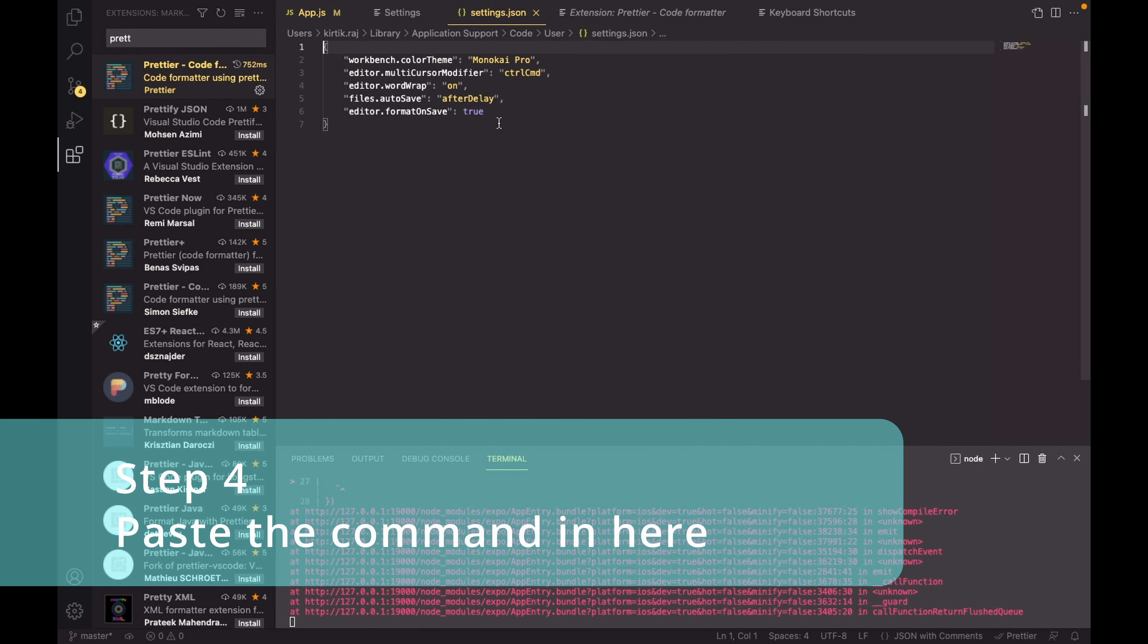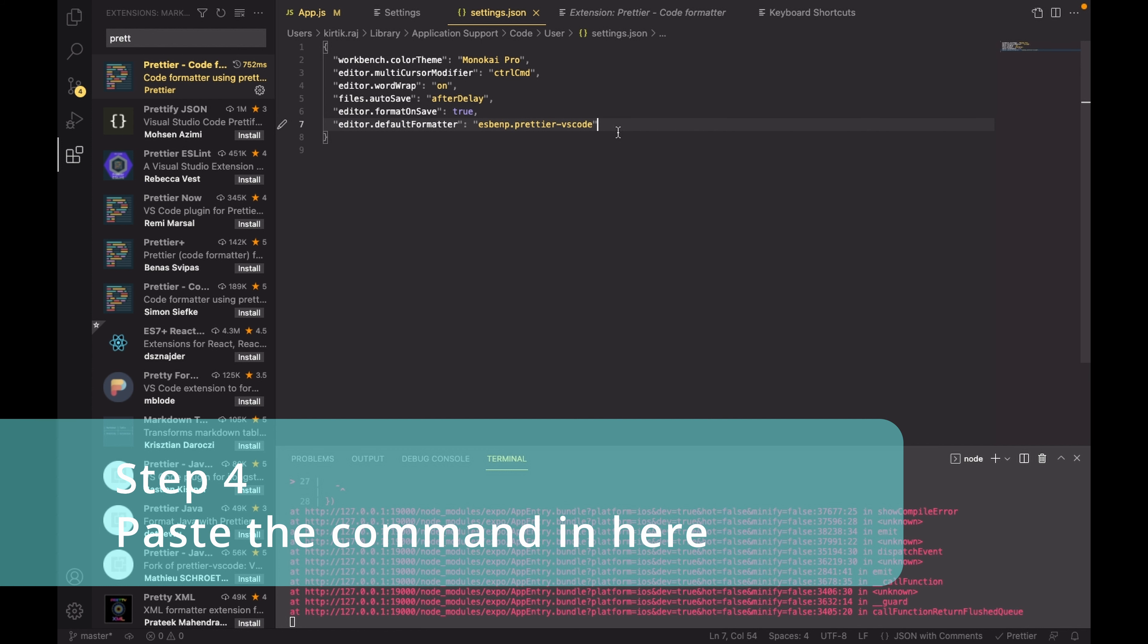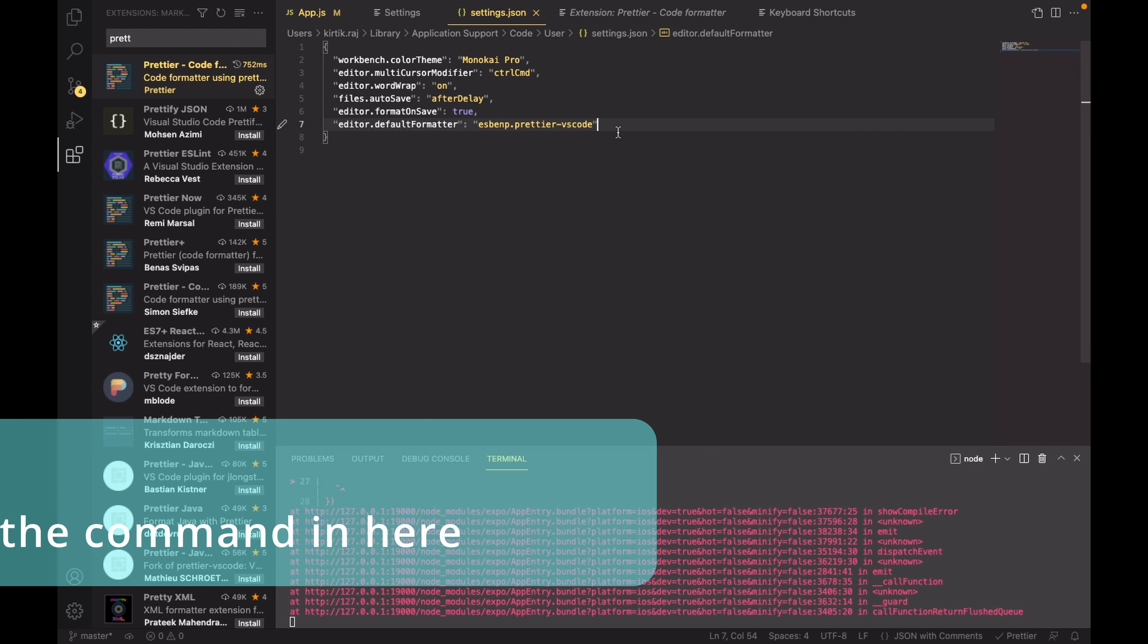And at the last line, don't forget to put a comma and then paste the code that we have copied from the Prettier extension. After it is copied, make sure to save this file.